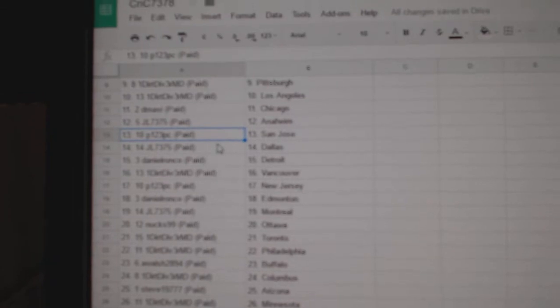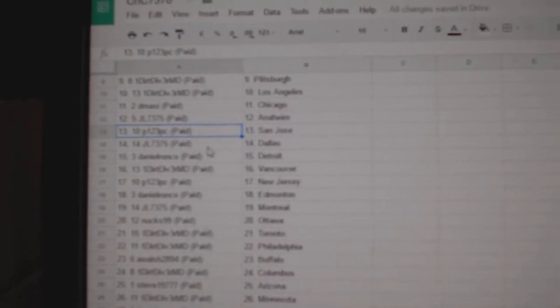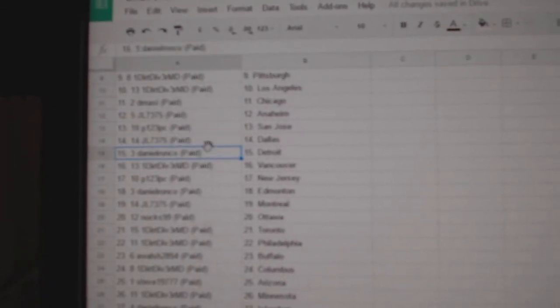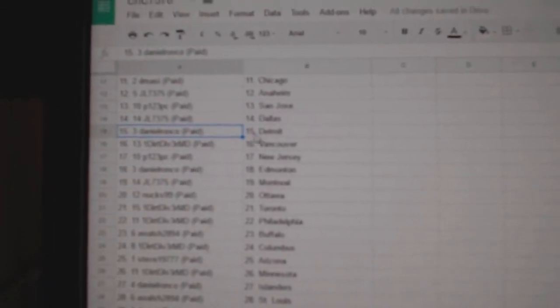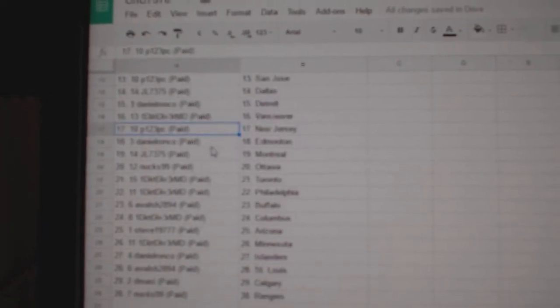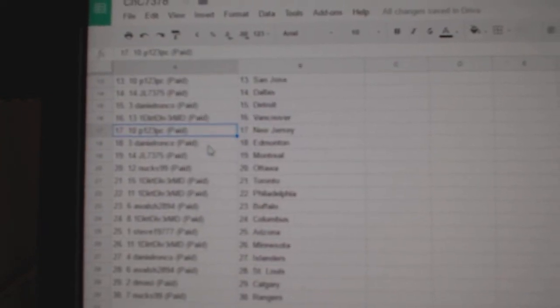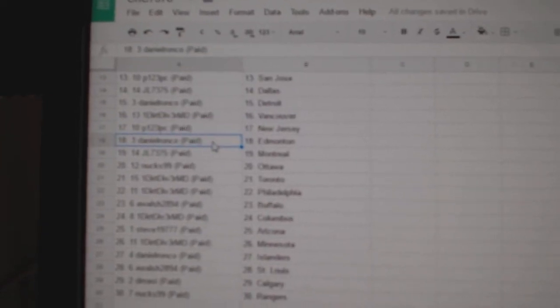JL Anaheim. P123, San Jose. JL Detroit. Sorry, Dallas. Daniel's got Detroit. Dirt Diver, Vancouver. P123, New Jersey.